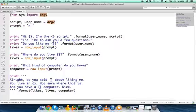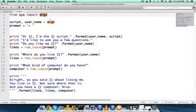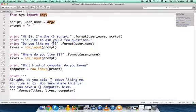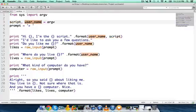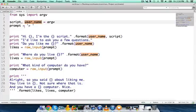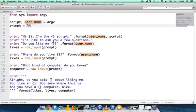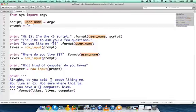All right, so we have our same import statement as the last script. So we understand what that's doing. We understand that that's importing this arguments library from this library system. So we have script and username. Those are arguments. So what this should tell you is that when we run this script right here, we're going to write down the script file, so in this case it'd be ex18.py, and then we're going to include a username variable.